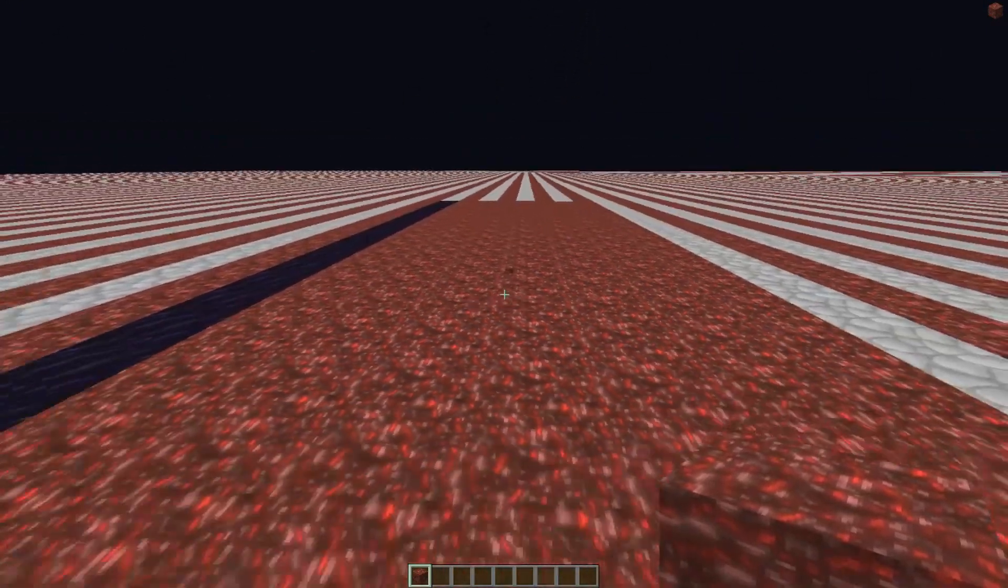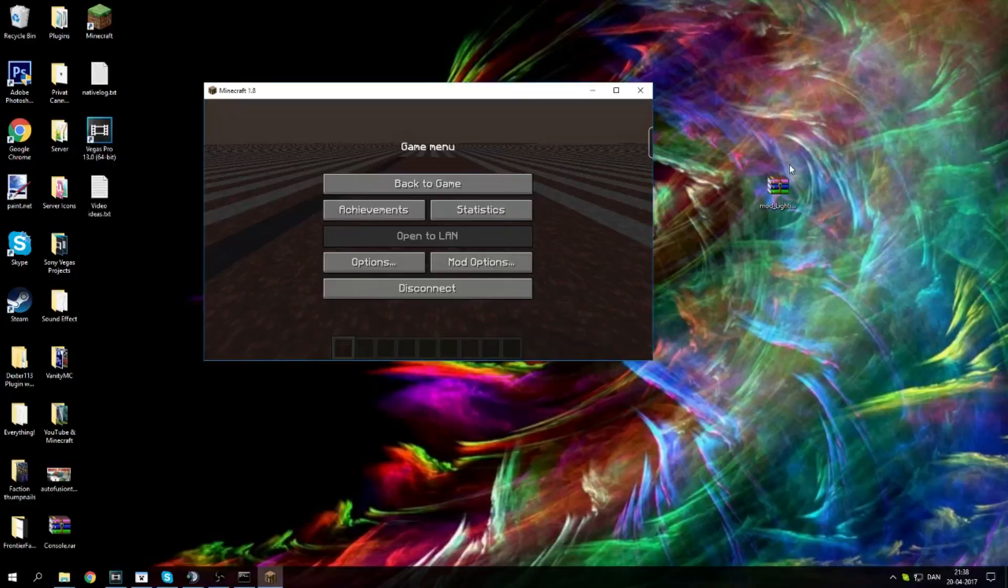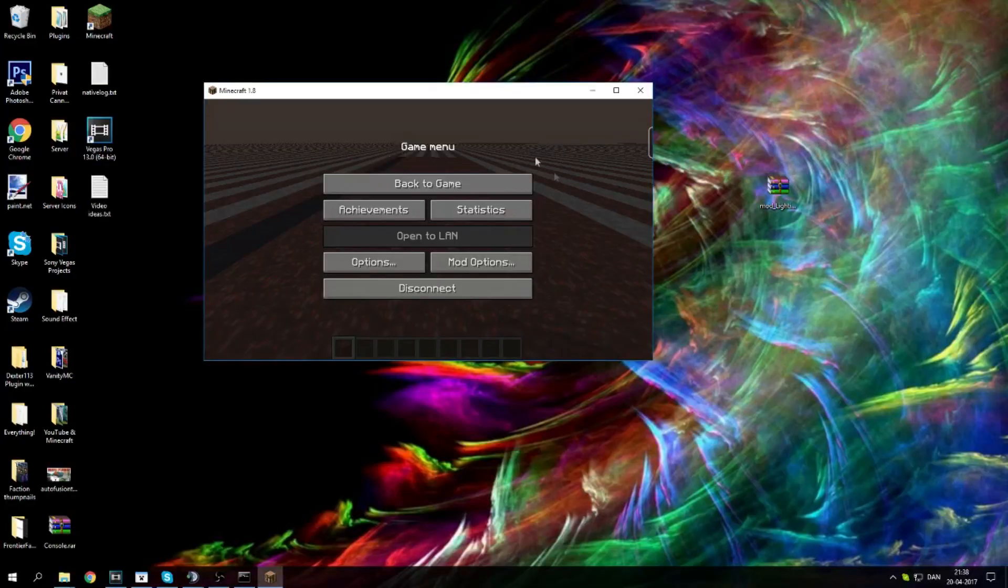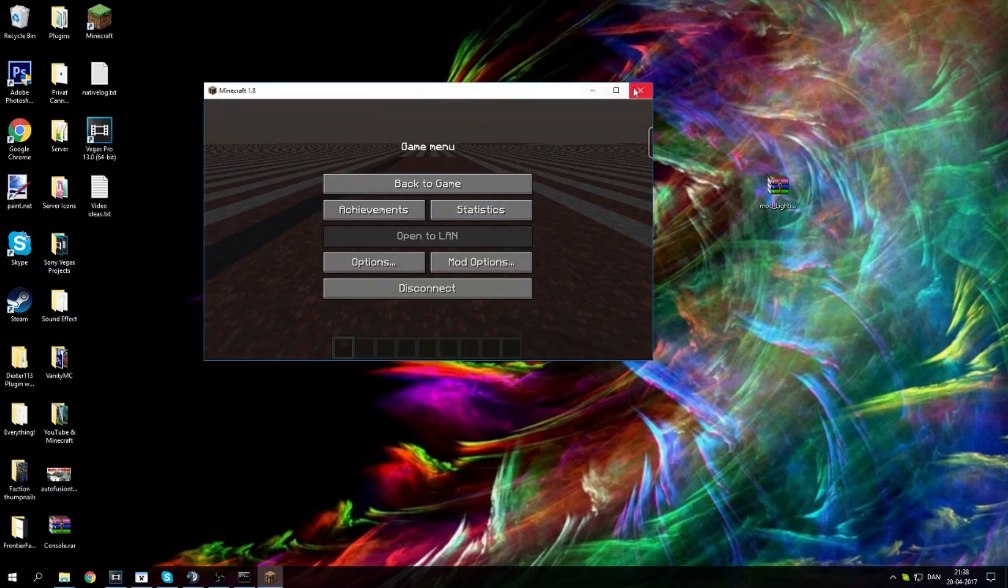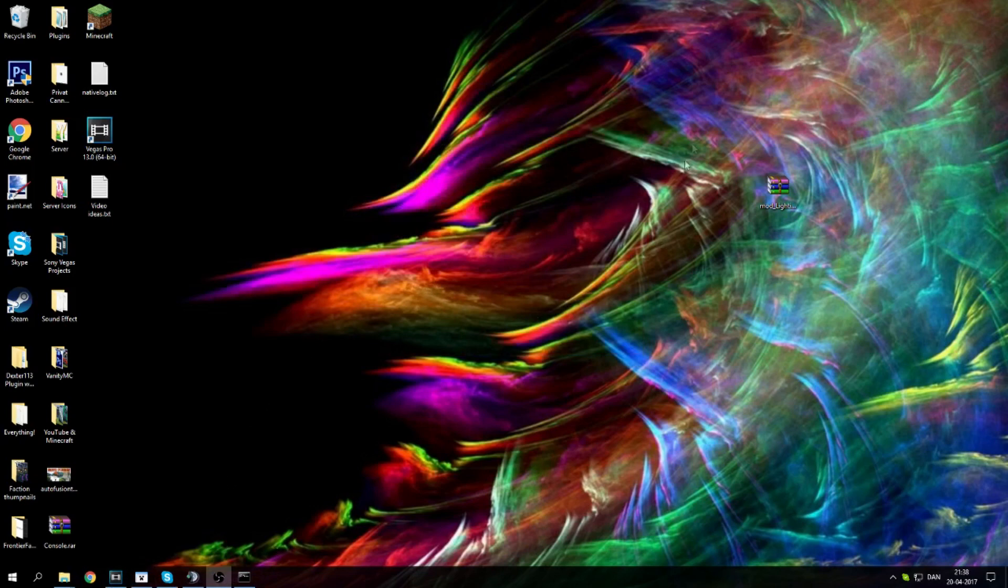But that was the little thing I wanted to show you. I'm going to go ahead and show you how to download it as well, so hang tight. Before you install any mods, what you want to do is close down your Minecraft so you have no Minecraft running.